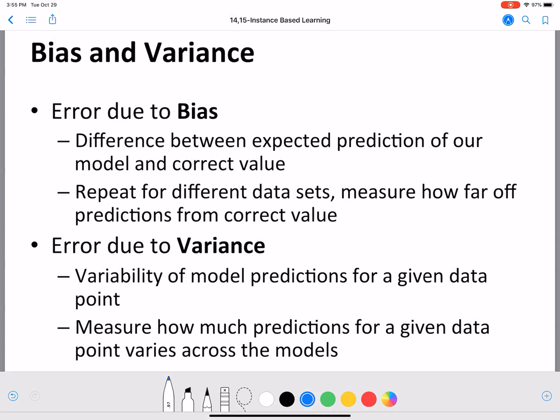Hello everyone, welcome back. In this video we are going to introduce an important concept in machine learning: bias and variance.